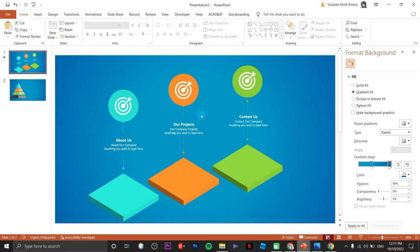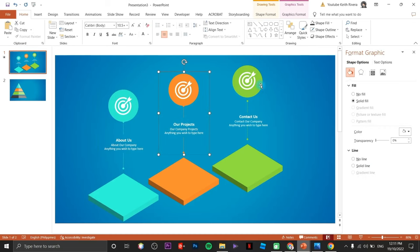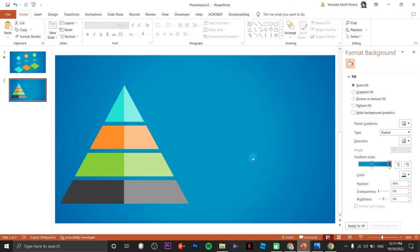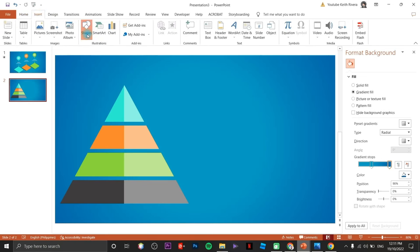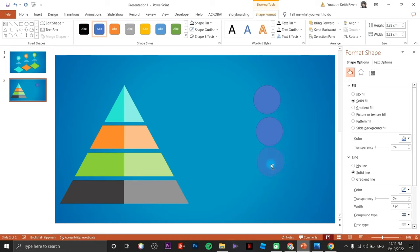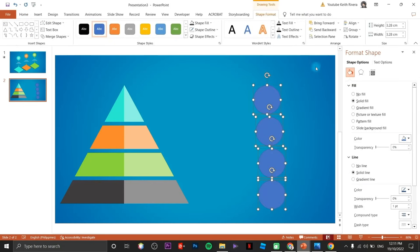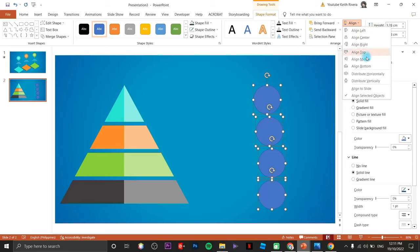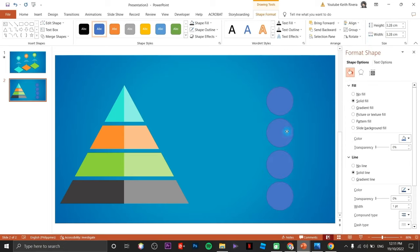Up next we are going to create the circle elements like the ones we made earlier. Click on insert shapes and draw a circle, then duplicate them so we don't need to draw each one. Highlight all of them, go to align, and choose Align Center.